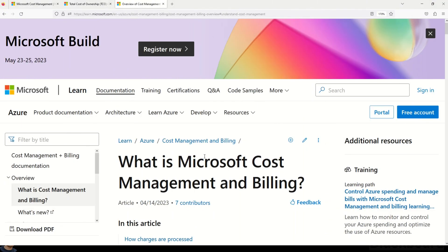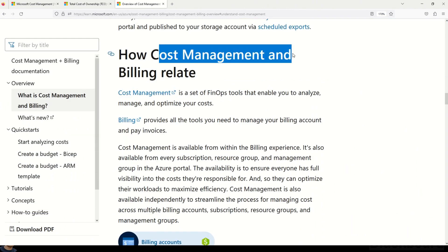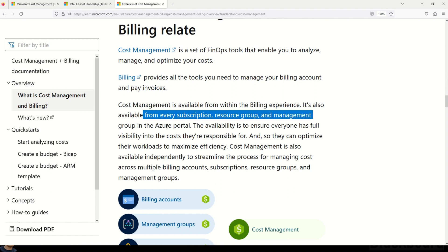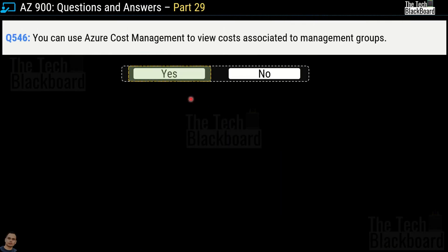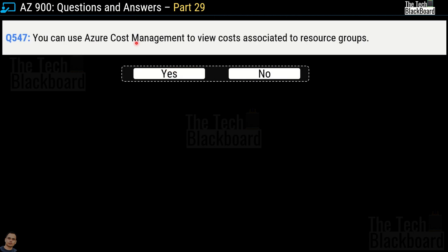This is the Microsoft documentation where we can validate our answer. In the section named 'How Cost Management and Billing Relate,' it states that Cost Management is available from within the billing experience and also from every subscription, resource group, and management group in the Azure portal. So management group is confirmed, making yes the correct answer. Question number 547: You can use Azure Cost Management to view costs associated to resource groups. Yes or no? And the correct answer is yes.